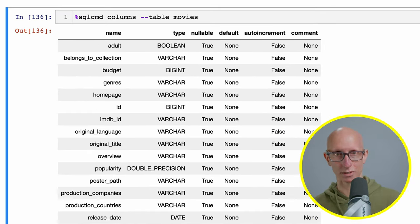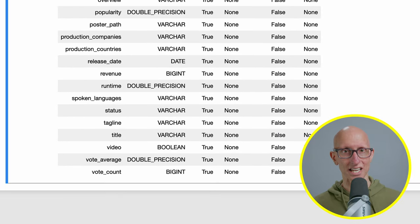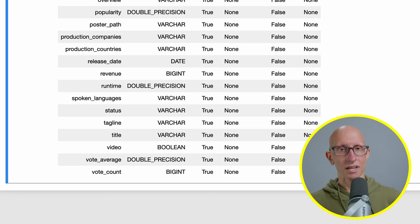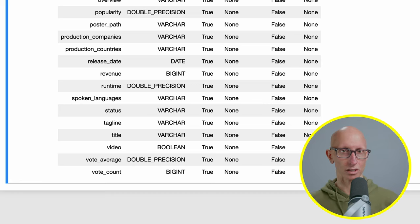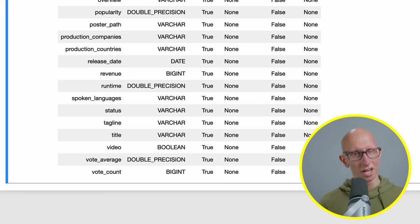You can see we get back the names of the columns that we have in this table. We've got id, we've got home page, we've got the imdb id. If we scroll down a little bit you can see we've got the revenue and we've got runtime and a bunch of other columns as well.